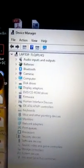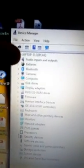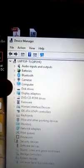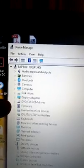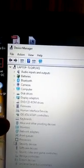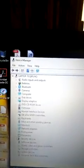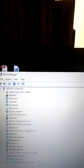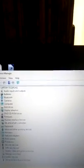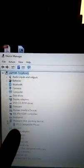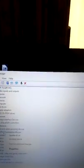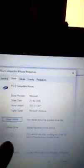Now if you look down the list here, audio imports, batteries, Bluetooth, cameras, and so on. At Mice and Other Pointing Devices, we go on to that and open it up. Now before I fixed it, this here said Elan touchpad. So left clicked on it, opened Properties, go up to Driver, and it says Roll Back Driver here.